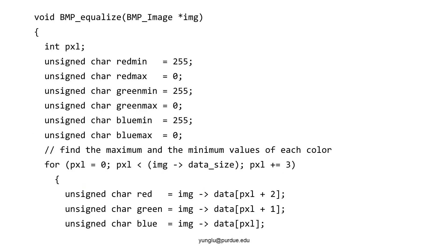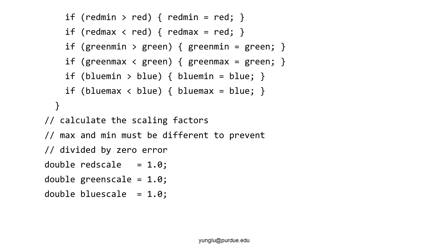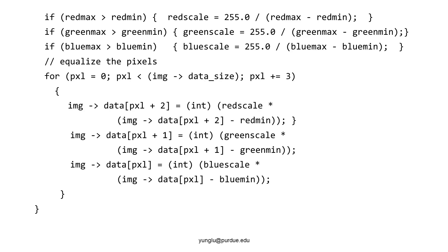This equalize function uses the linear method explained in the previous slide. We first set min to be 255 and max to be 0. Then, we go through each pixel and get the intensity of the three colors. If the pixel's intensity is smaller than the currently stored min, min is set to this intensity. If the pixel's intensity is greater than the currently stored max, max is set to the intensity. After going through every pixel, we now have the min and max of each color. Next, we calculate the values of A for each color. Then, the intensity of each pixel is adjusted.